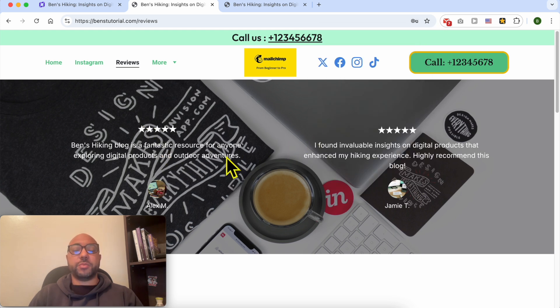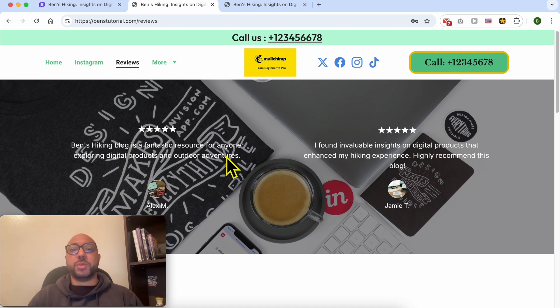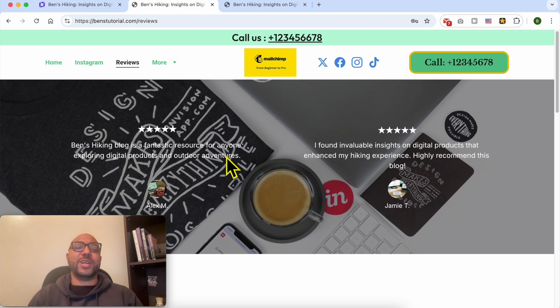And this is how to password protect a page in Hostinger Website Builder. If you like this video, give it a like. Thank you.